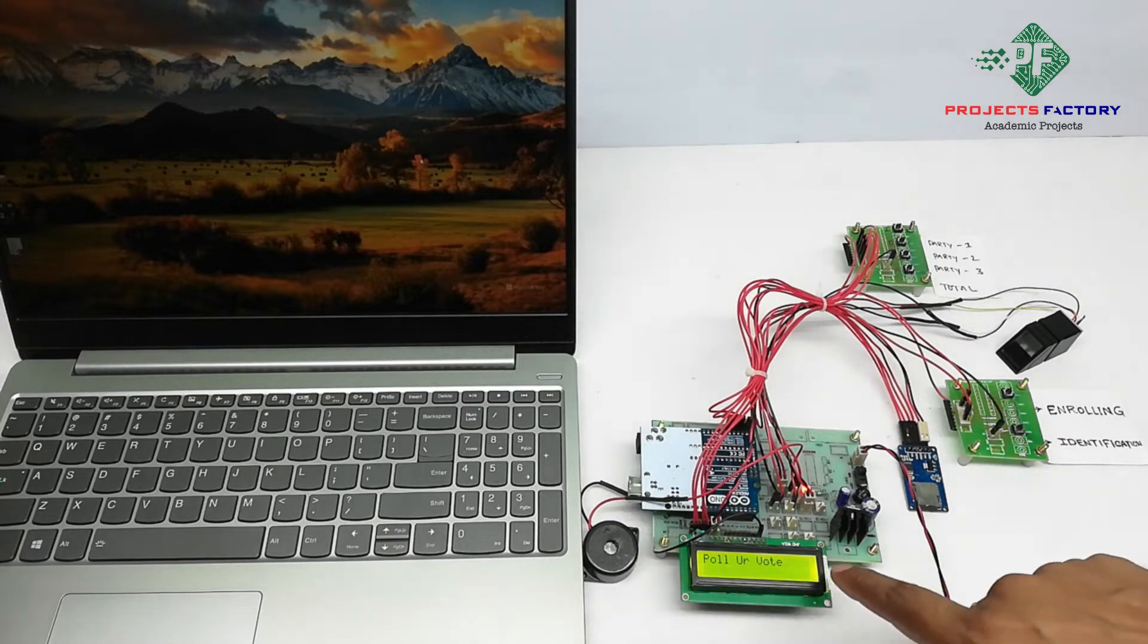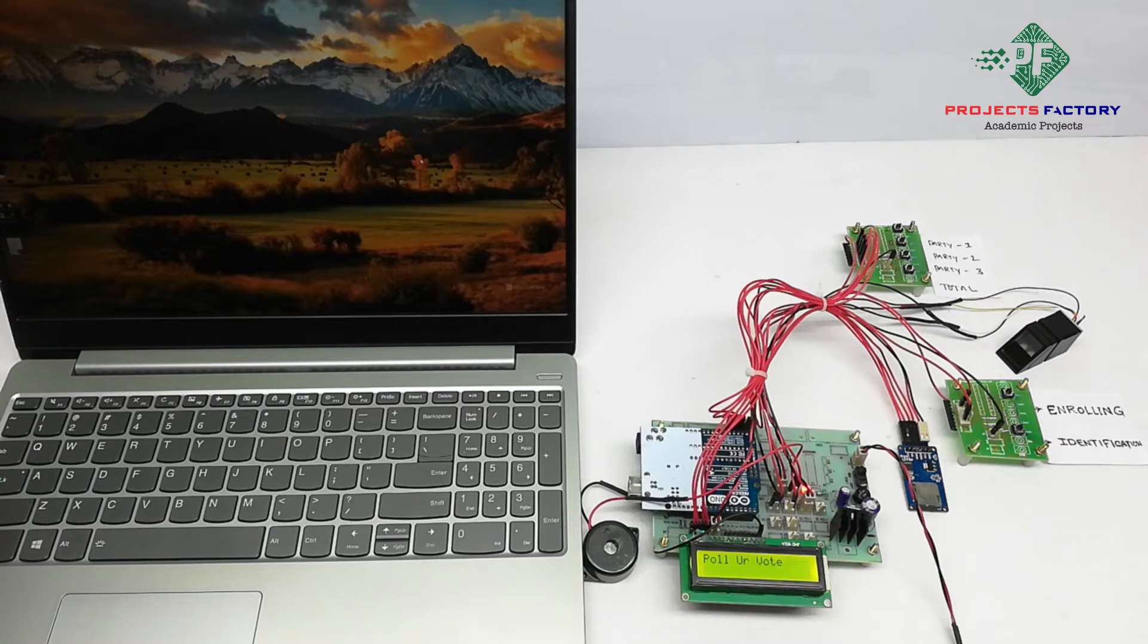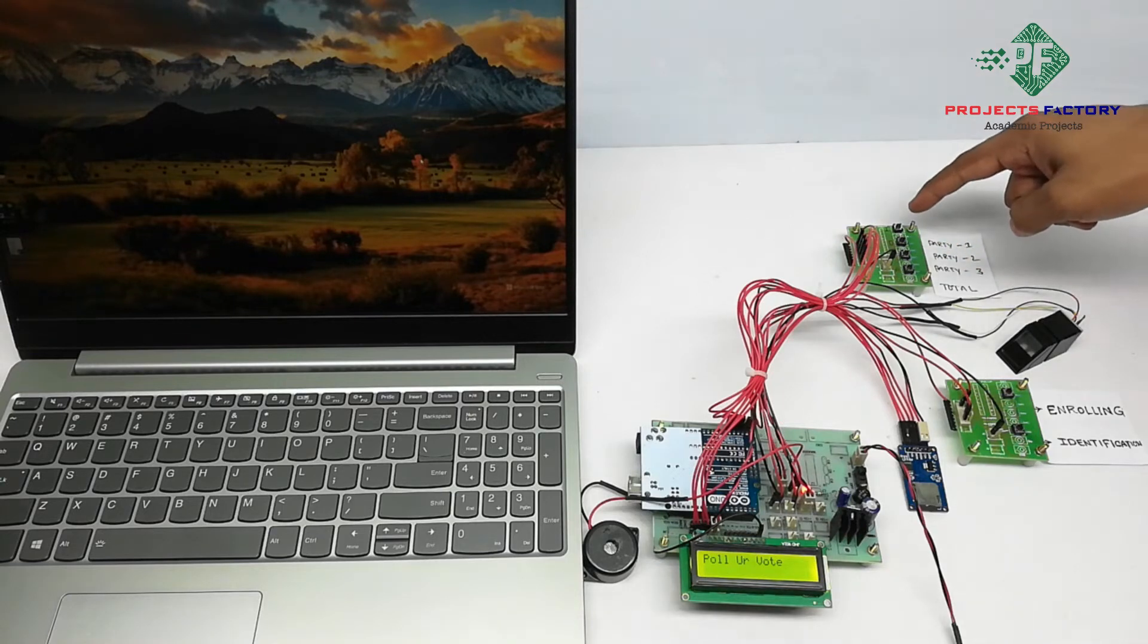It is asking for your vote. After identification of finger, it allows for voting. Here we have to do voting with buttons. Here are three buttons.